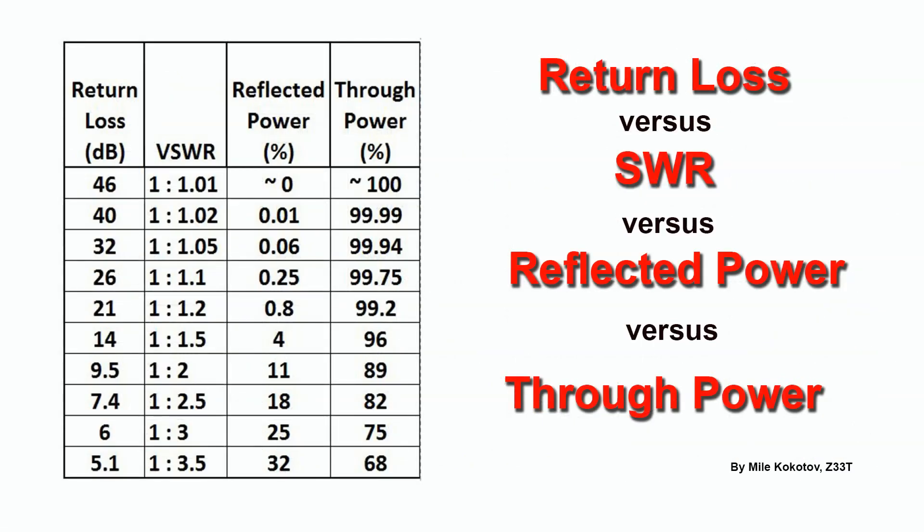Looking at this table, more than 20 dB system return loss is considered very efficient as only less than 1% of the power is returned and more than 99% of the power is transmitted. In that case, the SWR is around 1.2.